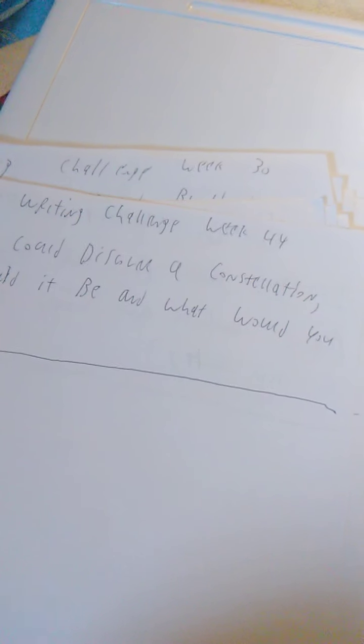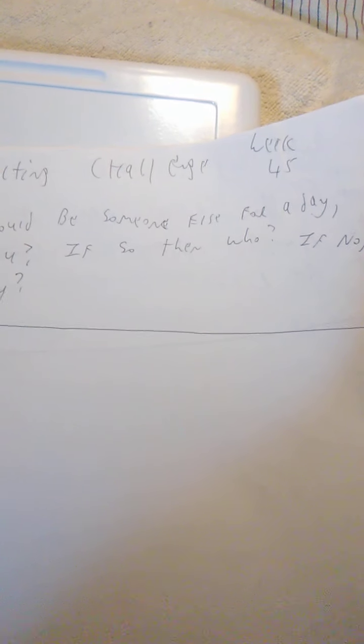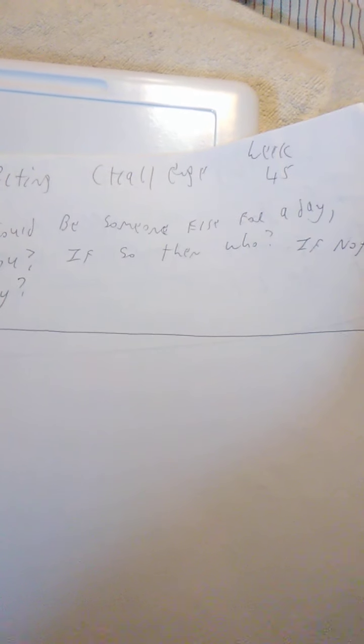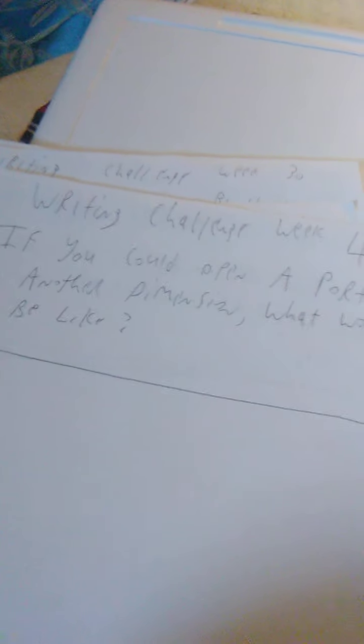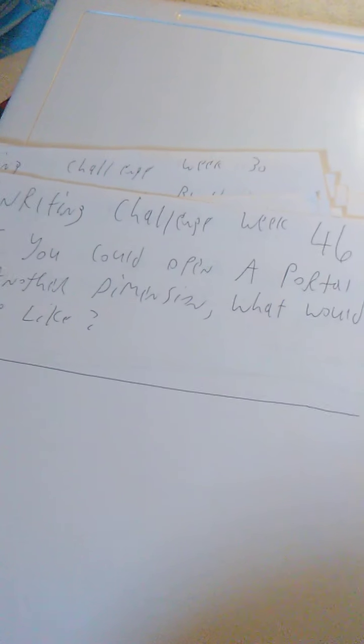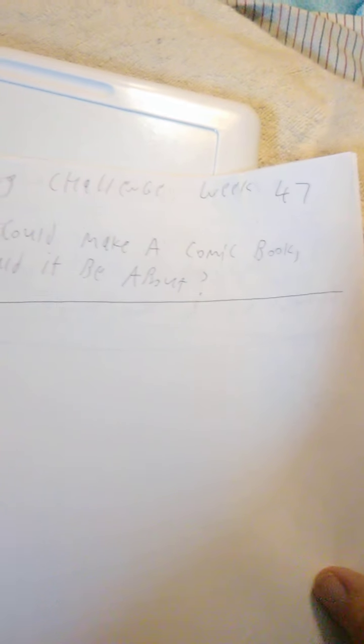Week 44, if you could discover a constellation, what would it be and what would you name it? Week 45, if you could be someone else for a day, would you? If so, then who? If not, then why? Week 46 is if you could open a portal to another dimension, what would it be like? Week 47 is if you could make a comic book, what would it be about?